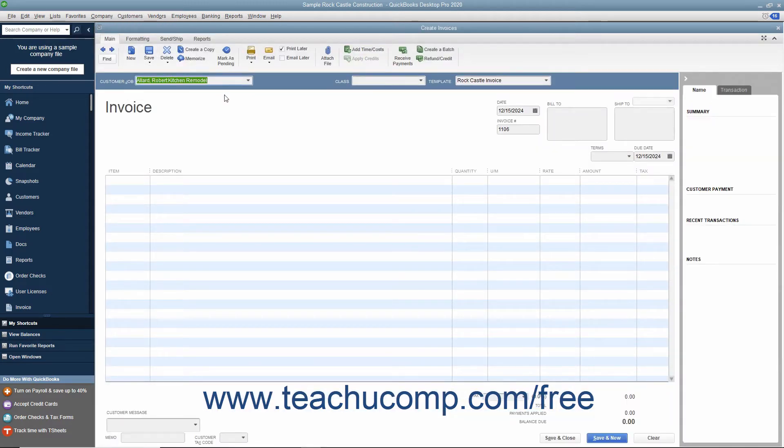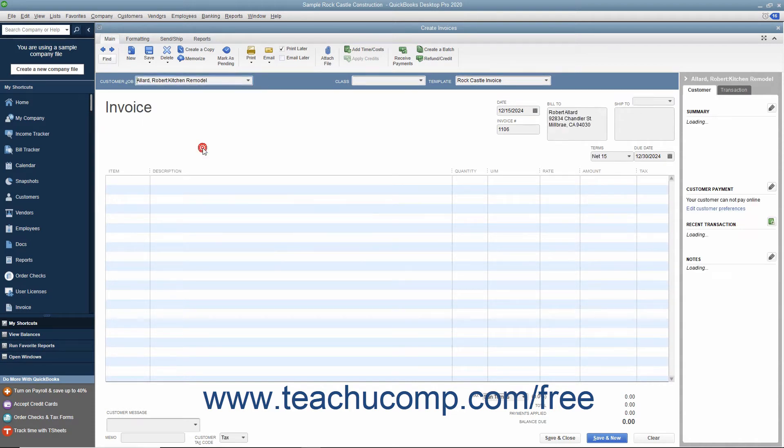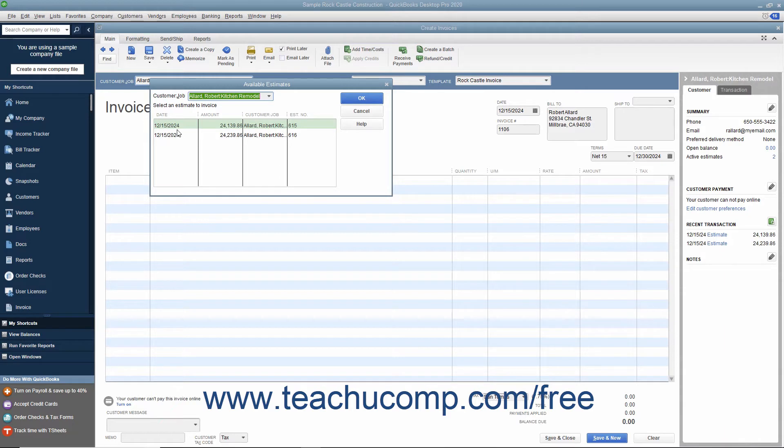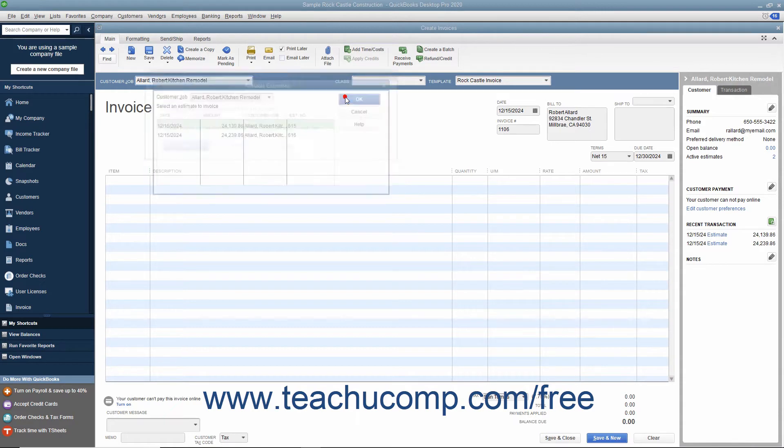Select the job for which you have created an estimate from the Customer Job drop-down field. QuickBooks will automatically display the Available Estimates window which shows all of the available estimates for the selected job. Select the estimate from which you want to create the invoice, then click the OK button to continue.